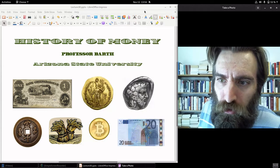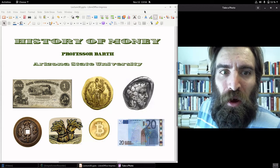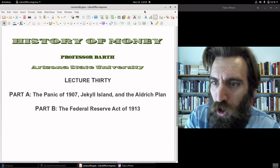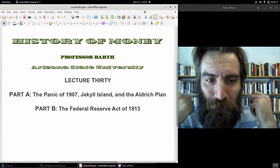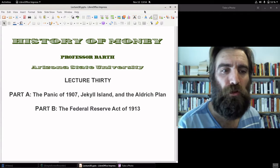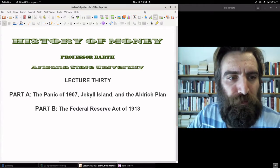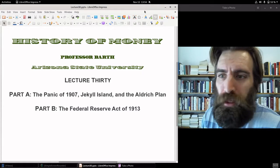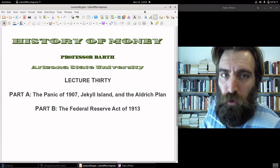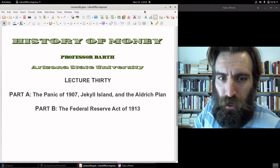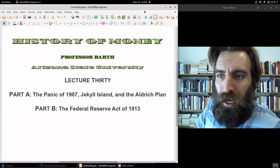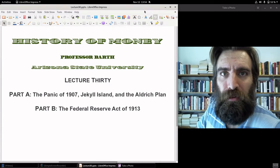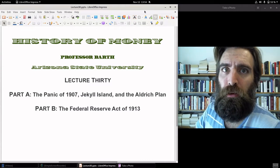Hello everybody, welcome to History of Money. Professor Barth here. We are now at Lecture 30 — can you believe it? I'm super excited because today we're going to get to the Federal Reserve Act. That will come in Part B. But for Part A, we're going to take a look at the Panic of 1907, the Secret Banker Meeting at Jekyll Island, Georgia in 1910, and then the Aldrich Plan. Lots to look forward to today. Let's go ahead and get started.